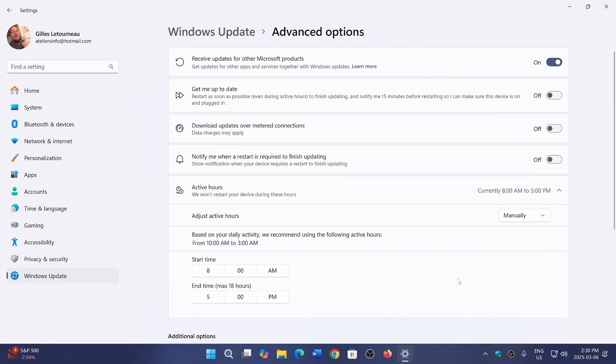You choose from what time to what time you don't want Windows update to interrupt your use of the PC, whether for gaming or because you're working and it's not the right time.